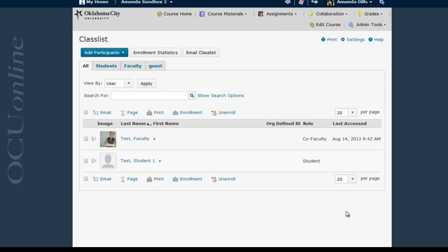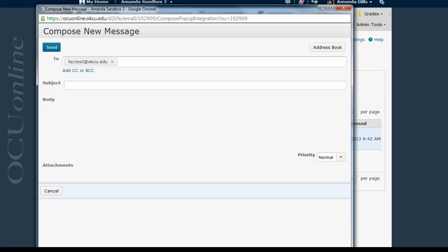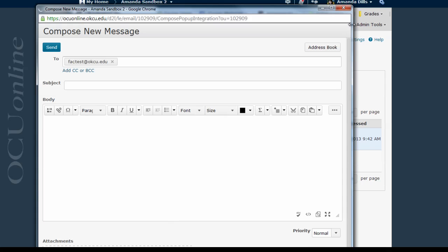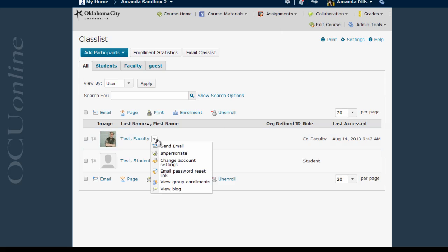But what if you want to send an email to an individual rather than the class as a whole? You can do that in a couple of different ways. First of all, you can pick and choose members of this list and click the Email link, which will then bring up again the Compose New Message window. You can also choose to email individuals by selecting Send Email from the drop-down menu that pops up next to their name.